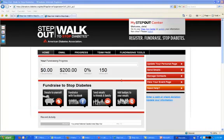Once the team captain has logged into their Step Out Center, they're going to have this additional tab up here at the top that says Team Page.